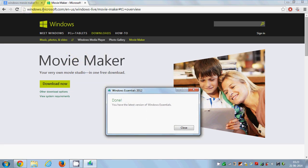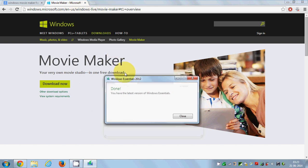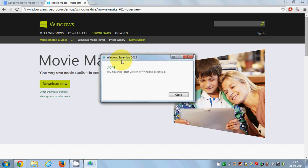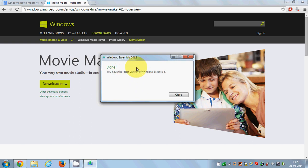This is the authentic site for Movie Maker. First of all, it will install Windows Essential 2012 on your system. Once Windows Essential 2012 is installed, you'll see confirmation. I have already installed Windows Essential on my system, that's why it's saying done.